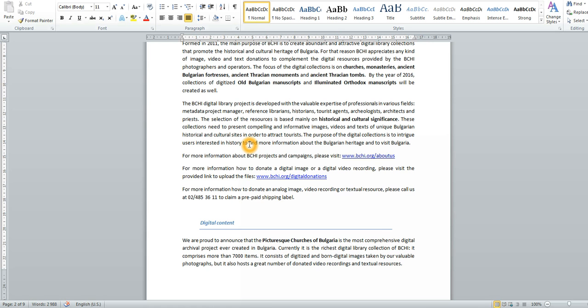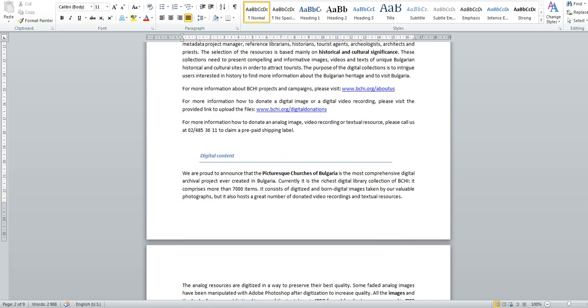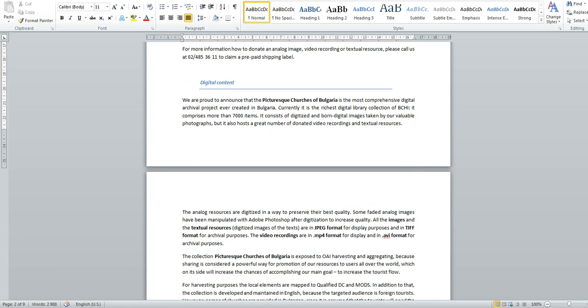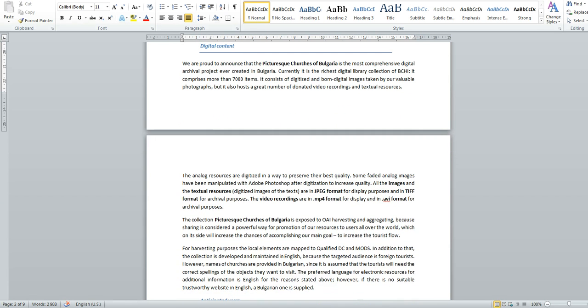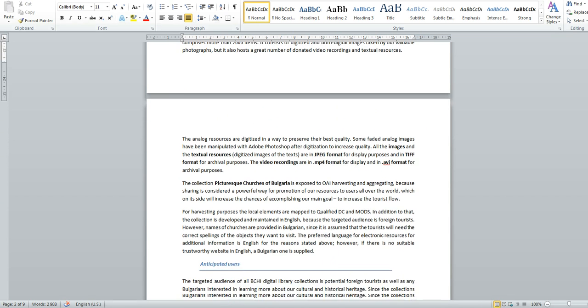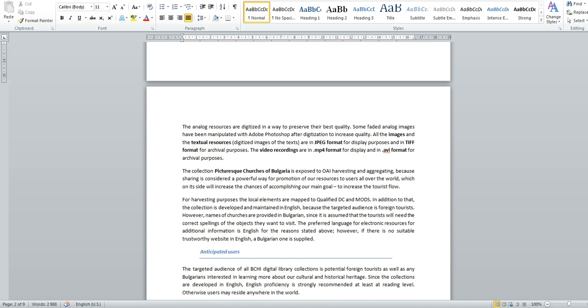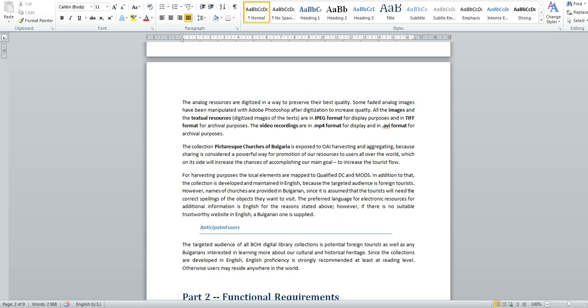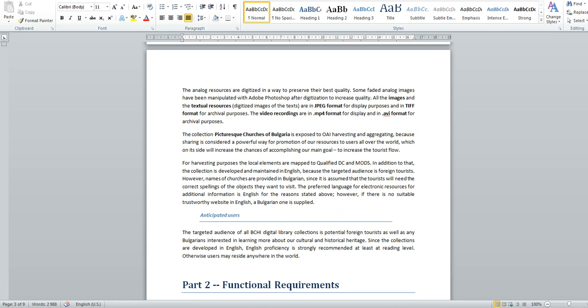This first part also discusses the digital content and how the analog resources right here and how the analog resources are processed in order to preserve their best quality. Information about the data interchange with other cultural institutions is also provided. All the metadata fields are mapped to qualified Dublin Core and MODS for participation in the open archive initiative for metadata harvesting.